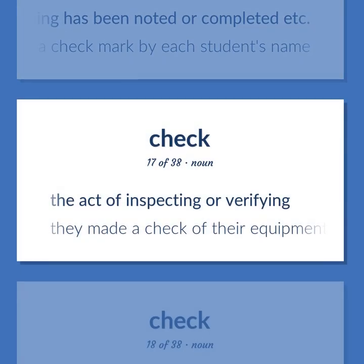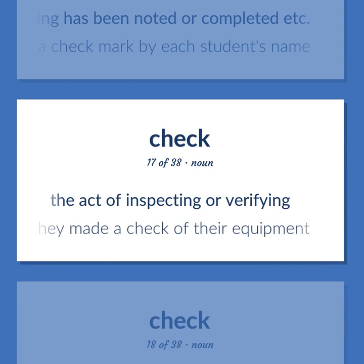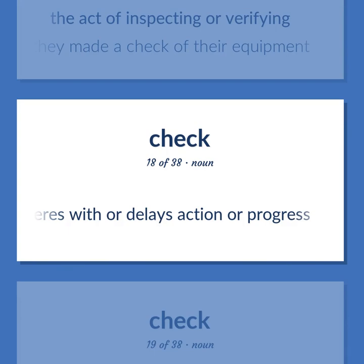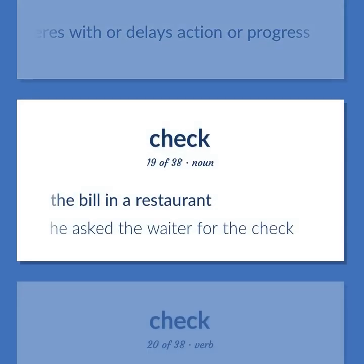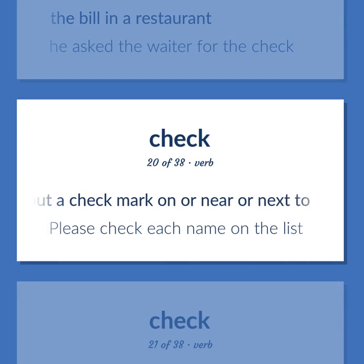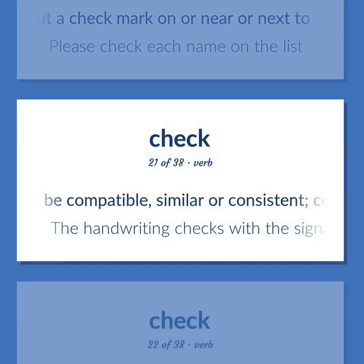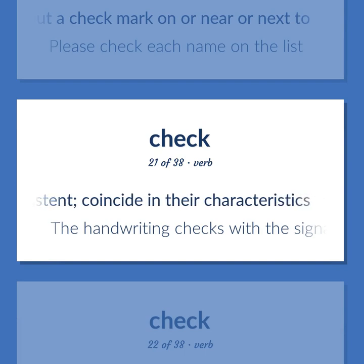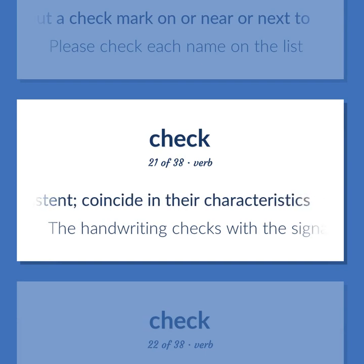CHECK: The act of inspecting or verifying — they made a check of their equipment. Something immaterial that interferes with or delays action or progress. The bill in a restaurant — he asked the waiter for the check. Put a check mark on or near or next to — please check each name on the list. Be compatible, similar, or consistent; coincide in their characteristics — the handwriting checks with the signature on the check.